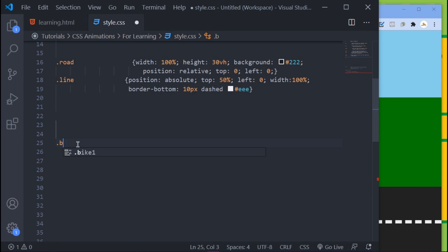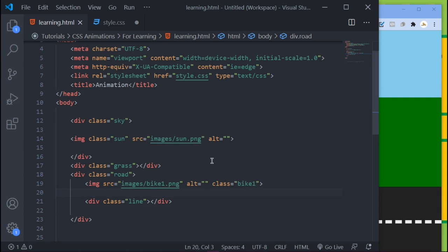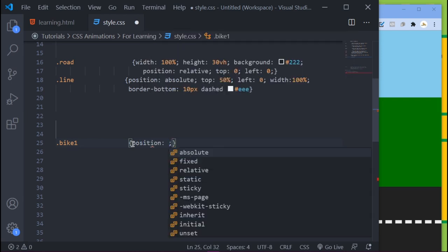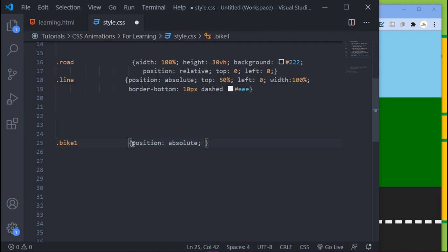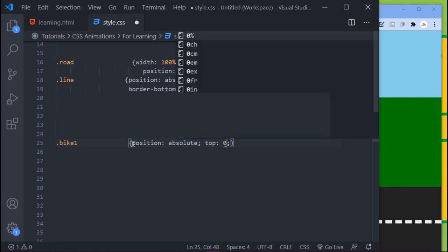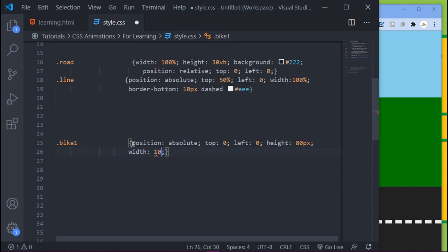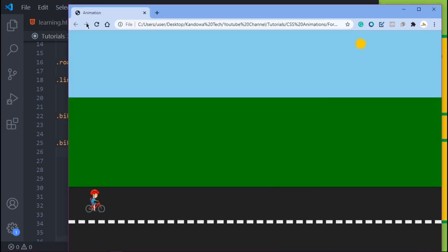To style the bike, we call its class name which is bike1. Let's add some simple CSS. We want to position it absolute, give it margin-top of zero, margin-left of zero. Let's give it a height of 80 pixels and a width of 100 pixels. Save that, come into the browser and refresh — you can see the bike there.